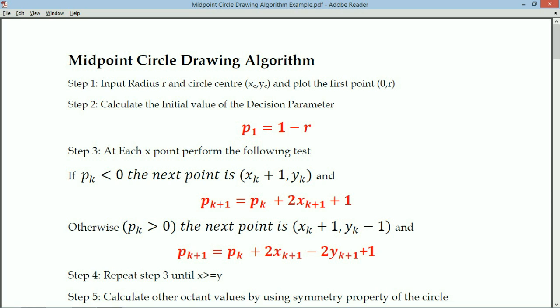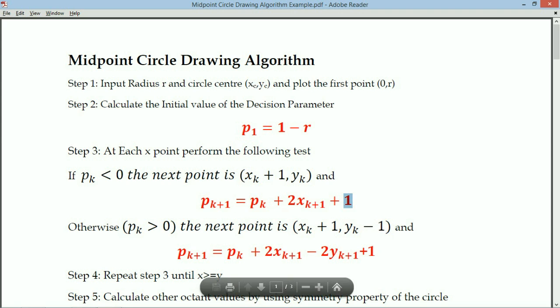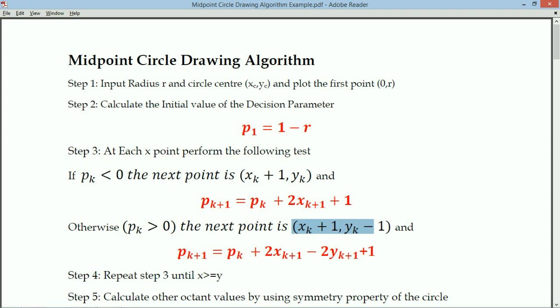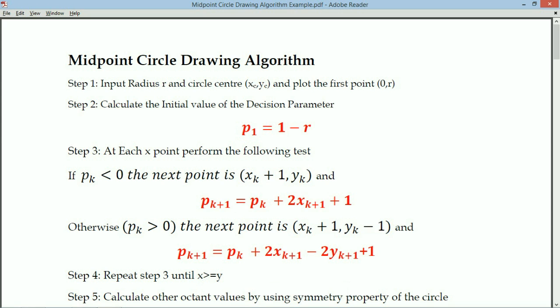Step 2: we calculate the decision parameter P1. If PK is less than 0, the X value is incremented and the Y value remains the same, and we use one formula to identify the next PK value. If PK is greater than or equal to 0, X is incremented and Y is decremented, and we use a different formula for the next PK value.